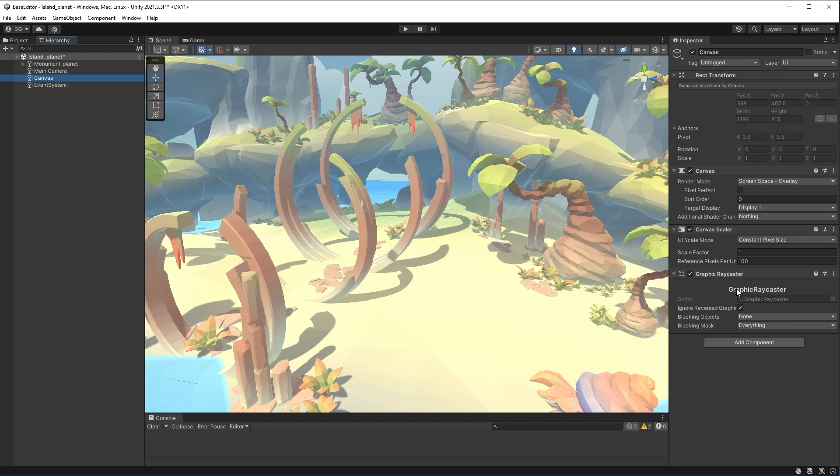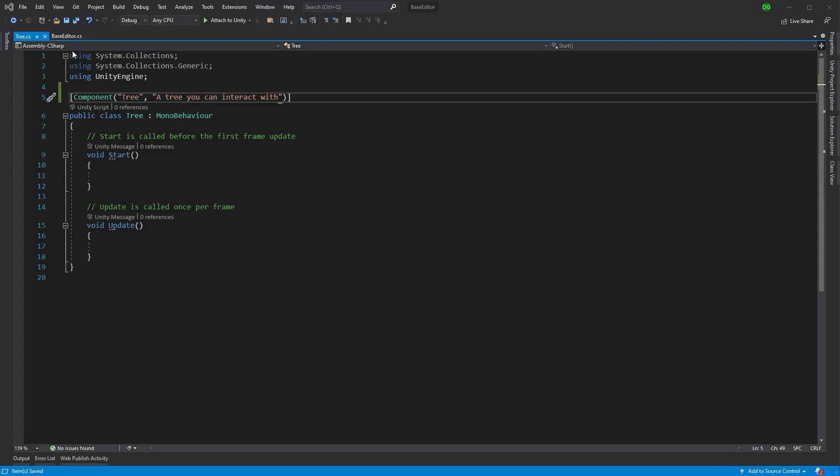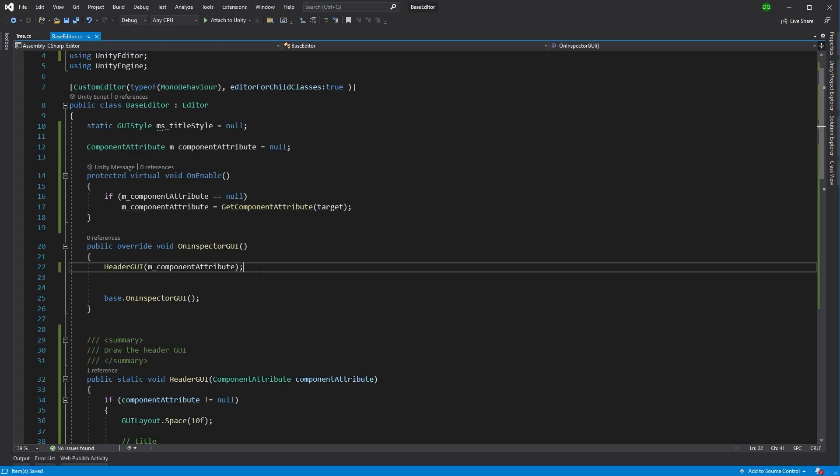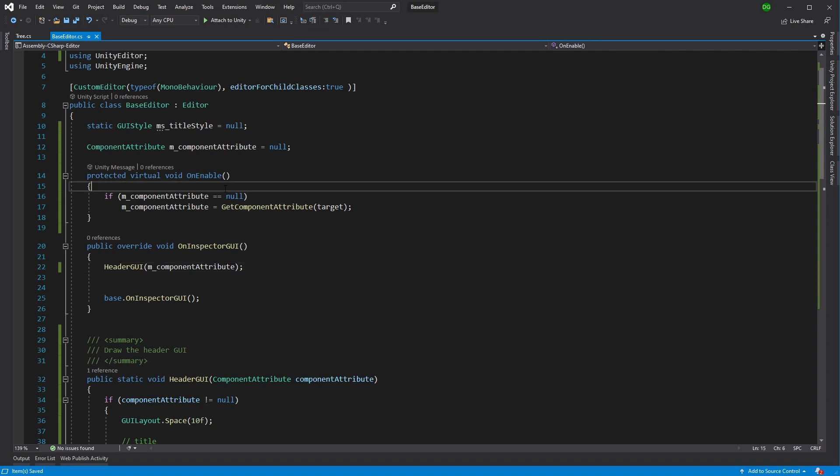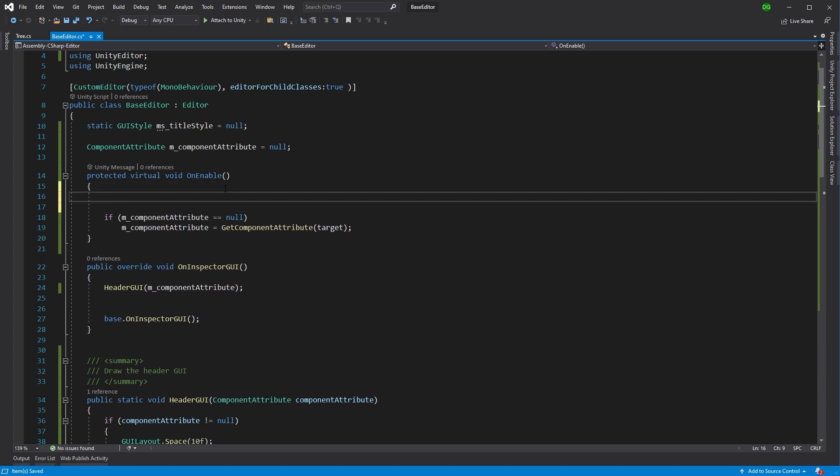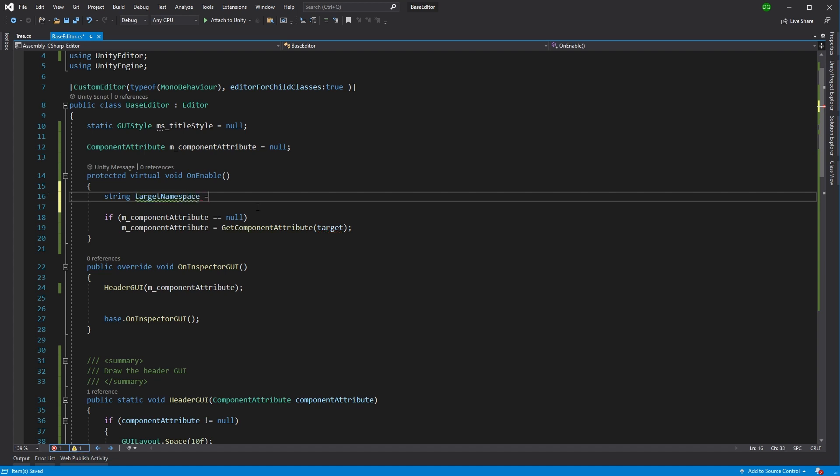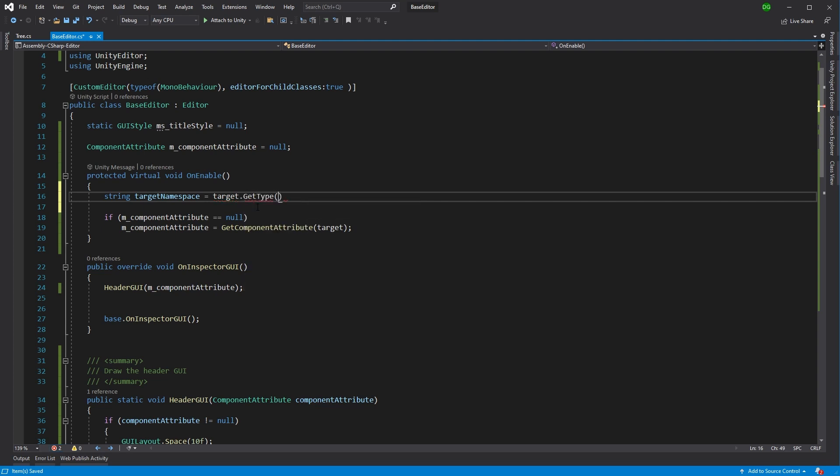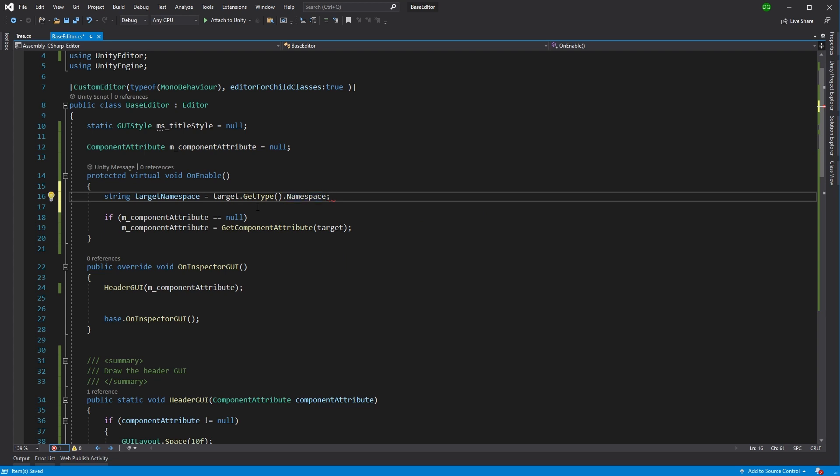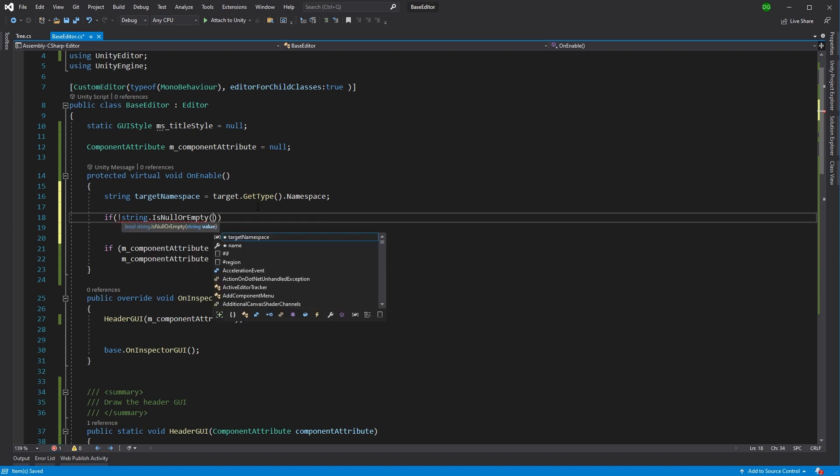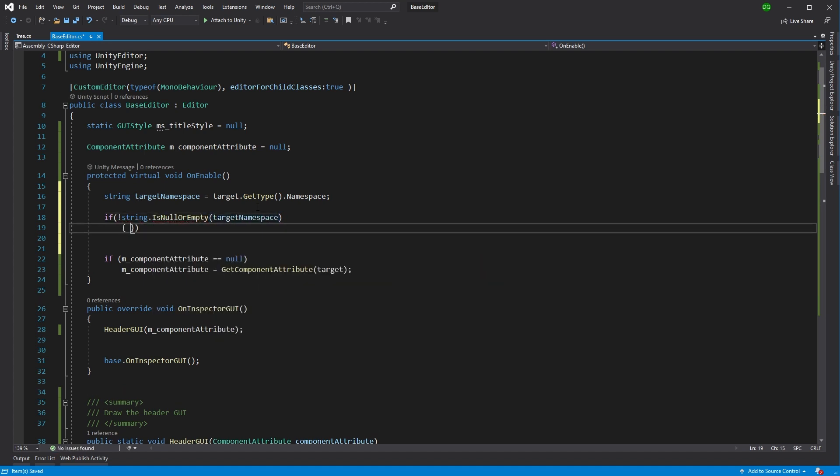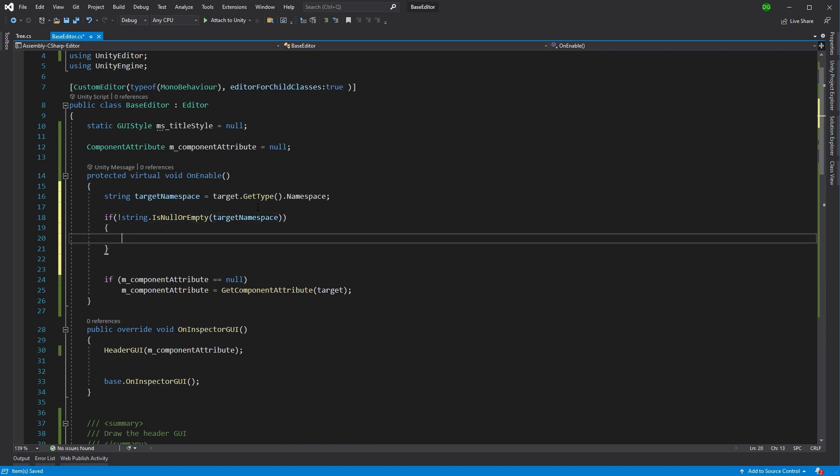So what can we do about that? Well, there is another little trick to stop this from happening. So let's jump back into our code. If we pop into our base editor, we can see that on enable gets the component. What if on enable said, is this your actual component I want to get? What if it said, is this actually from the Unity namespace? Do I want this one? Well, let's just do that. So string target namespace is target dot get type dot namespace.